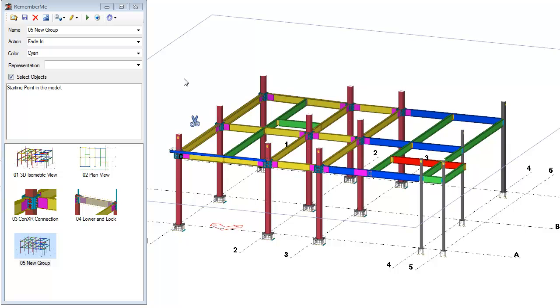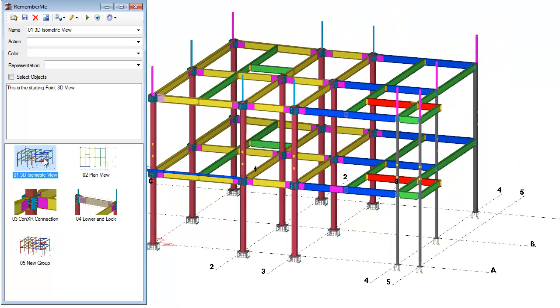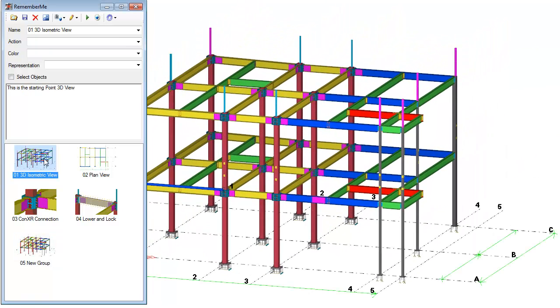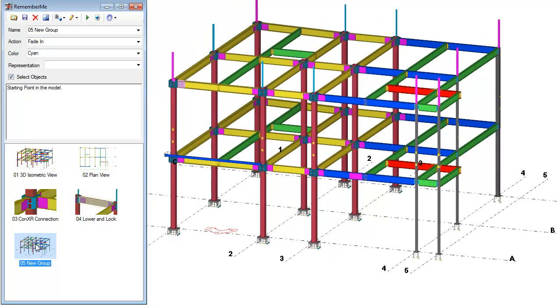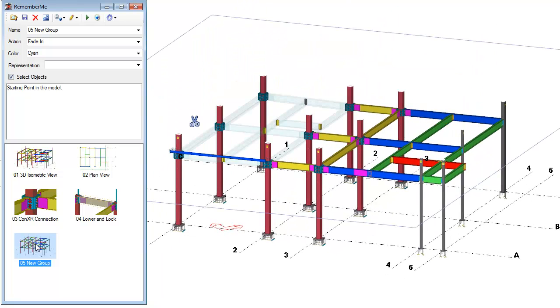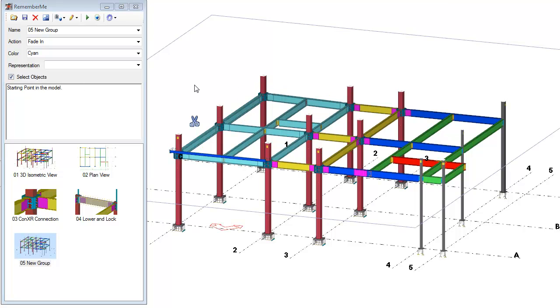So let's test this. I'll go ahead and select a different view. Notice the clipping planes were removed. Dimensions are drawn. Now if we go back to our new group, the clipping planes will be set. The objects fade in, they turn the color cyan, and they're also highlighted or selected. So those are the basics of creating a Remember Me group.